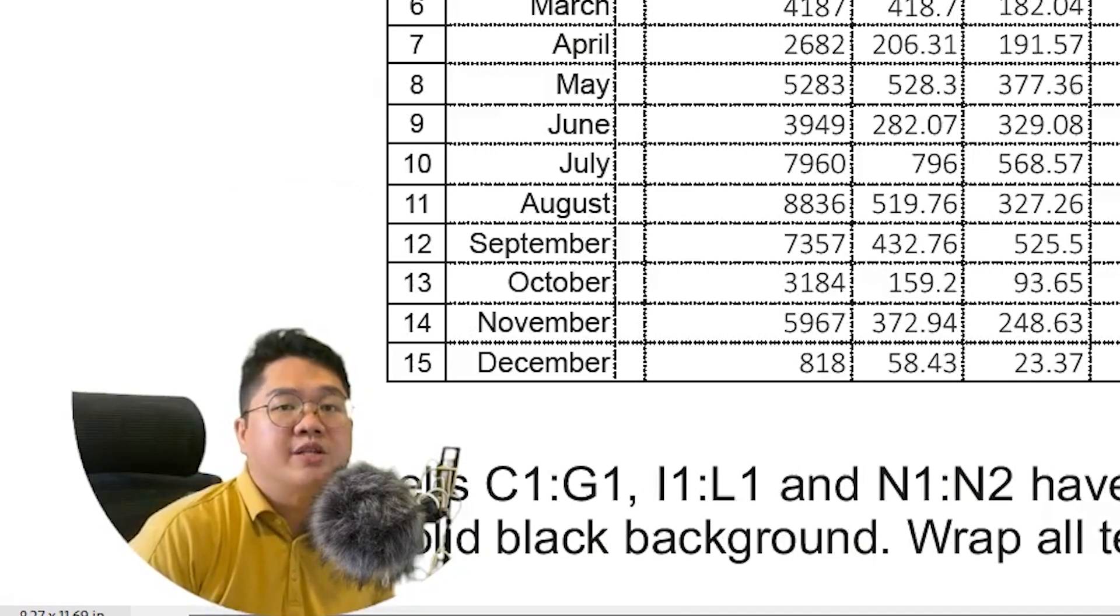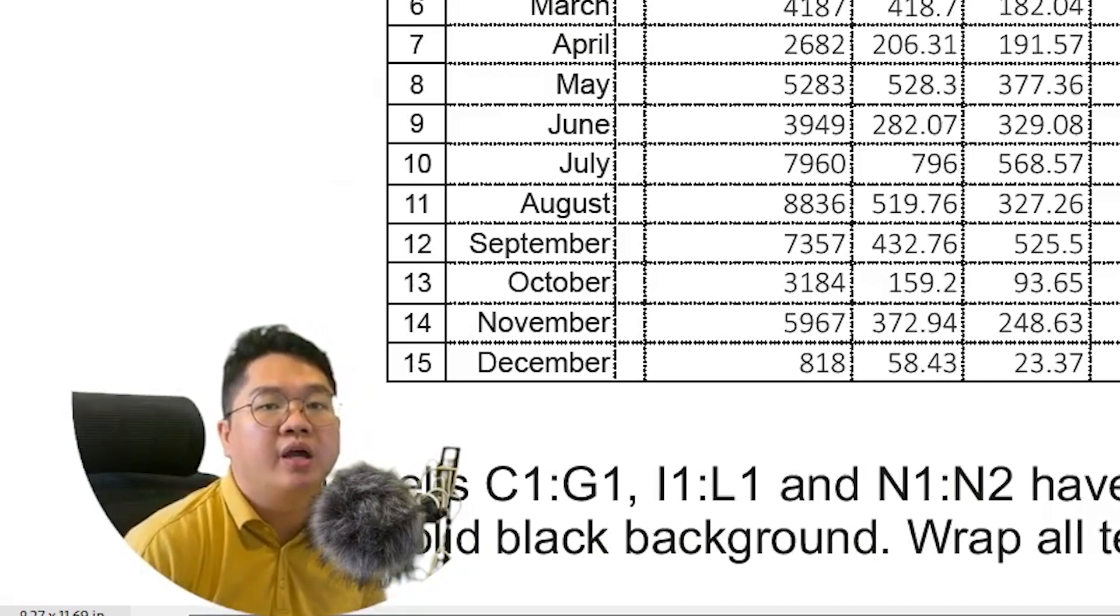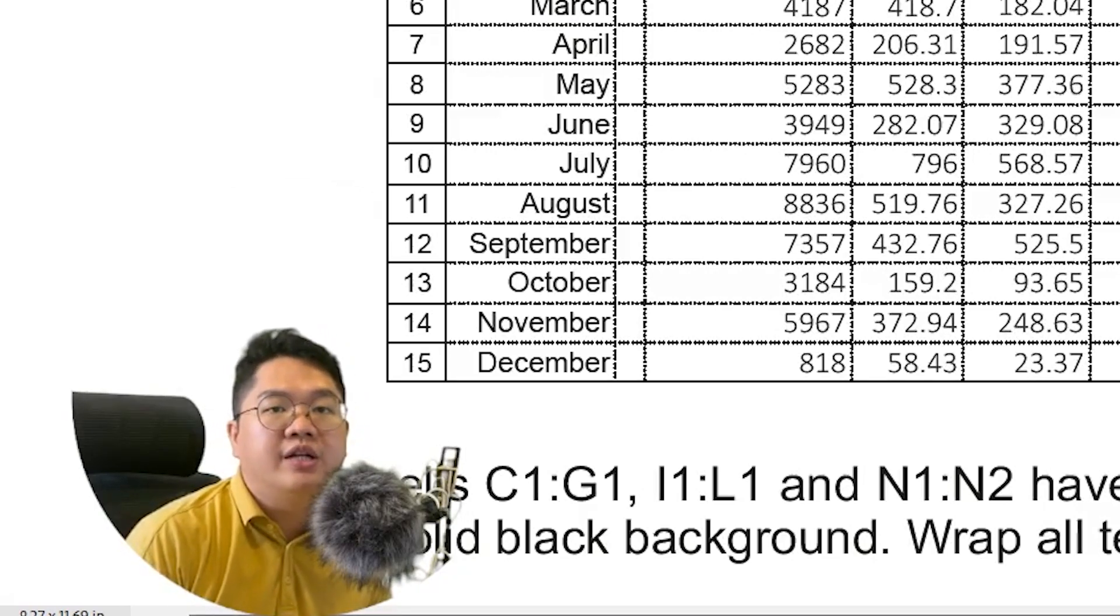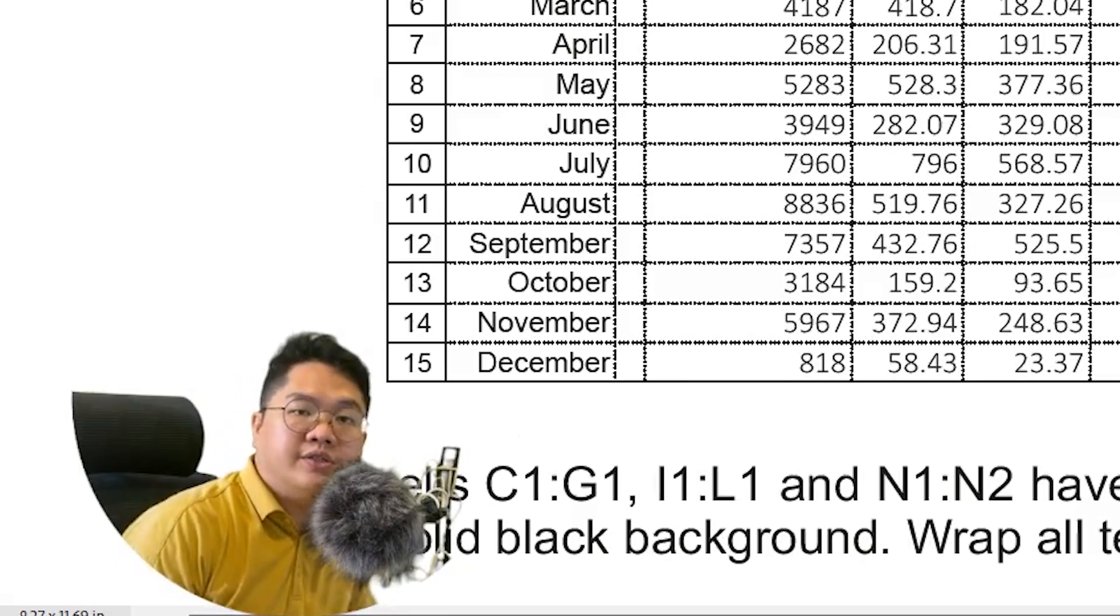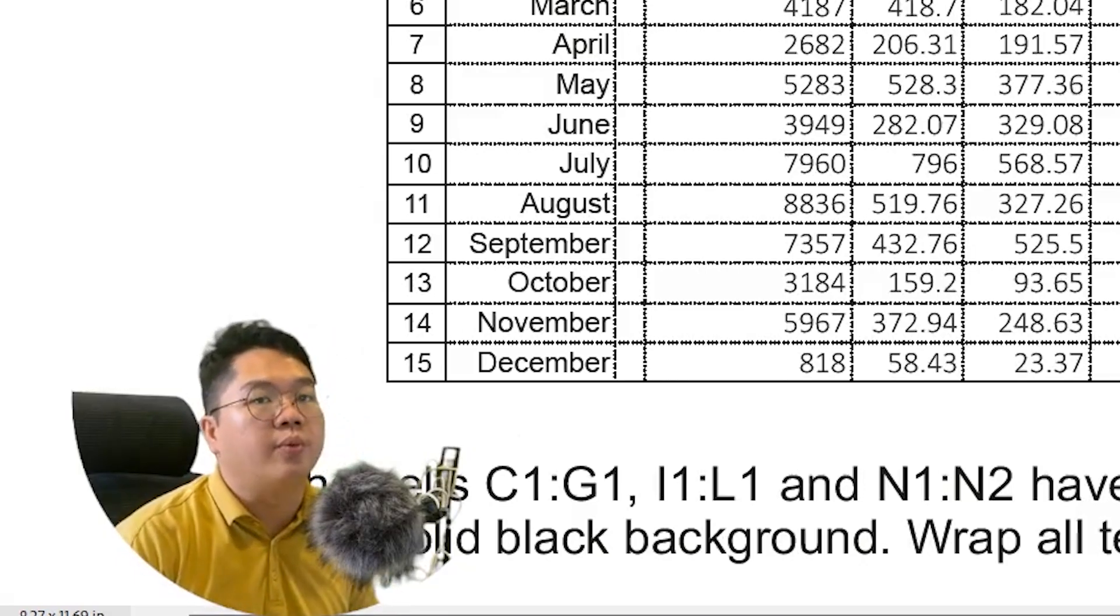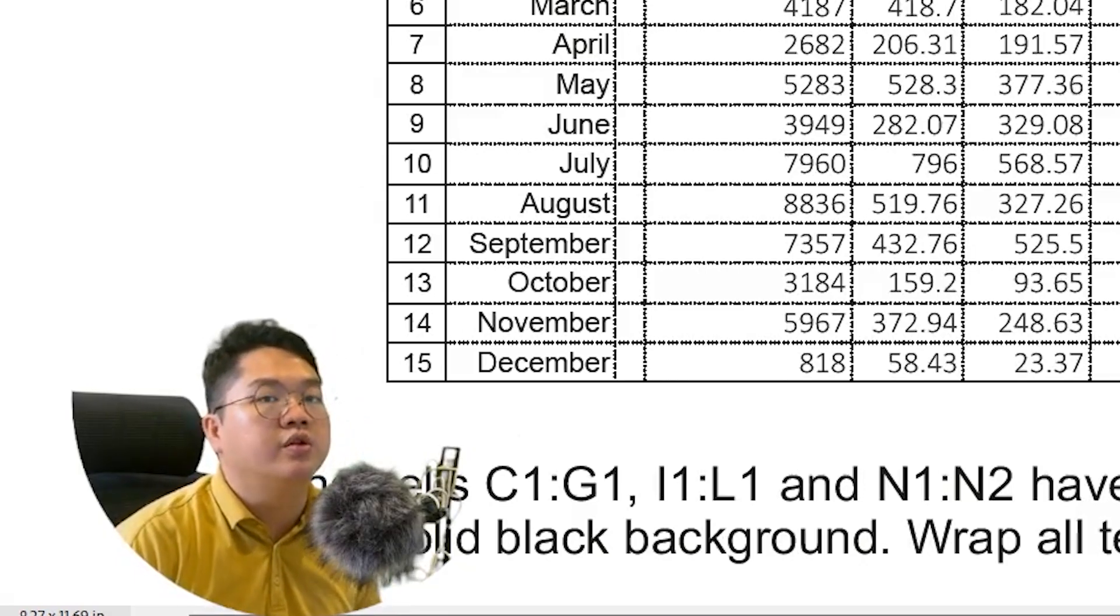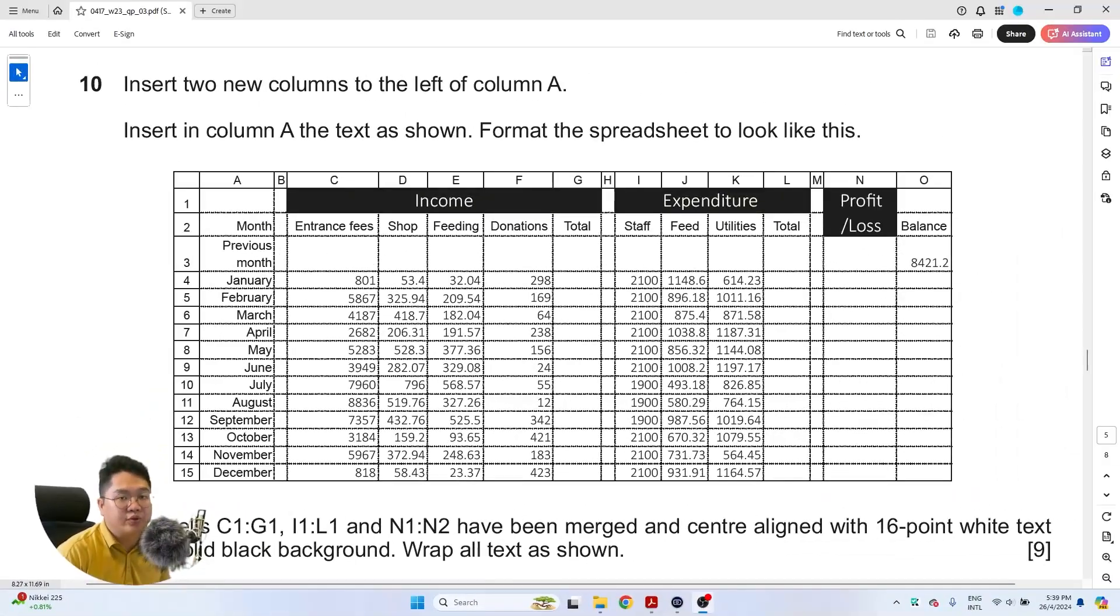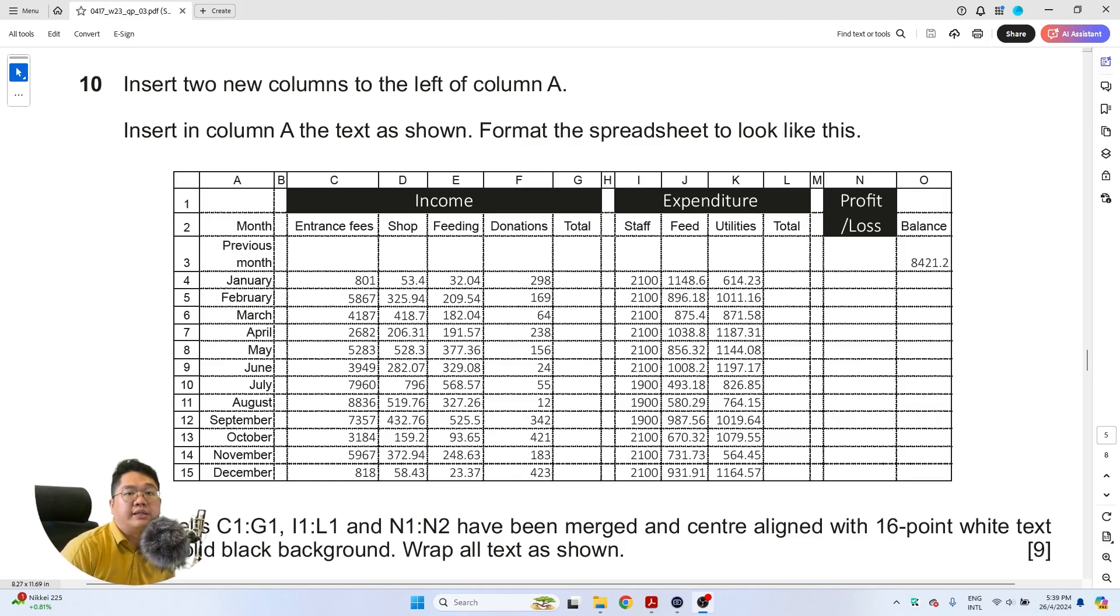Welcome back everybody, my name is Mr. Dave and we are currently doing the IGCSE ICT October November 2023 paper. In this video we'll be tackling Task 4 Question 10.